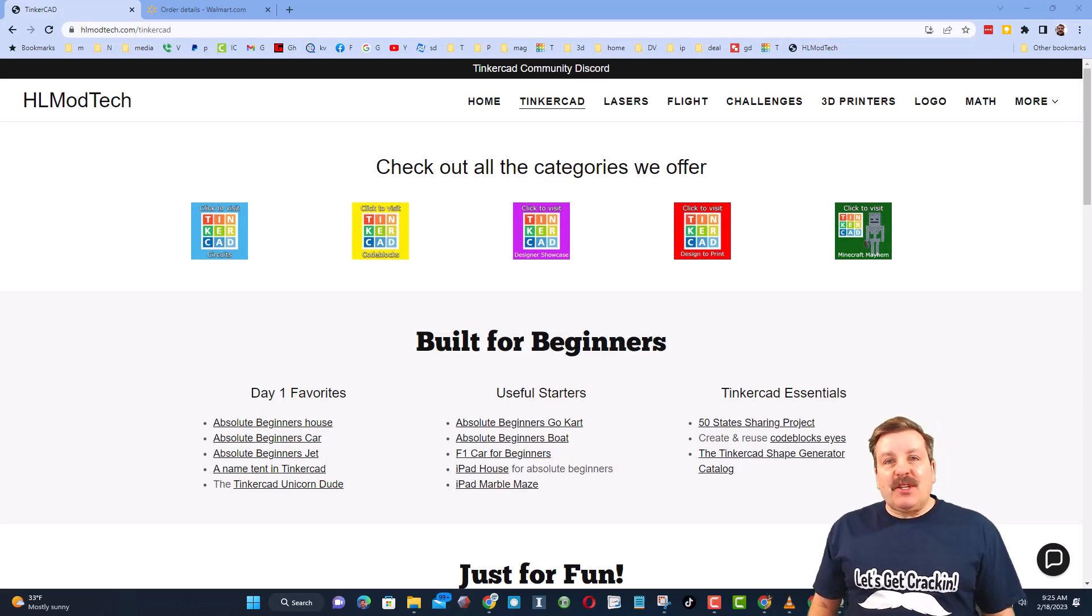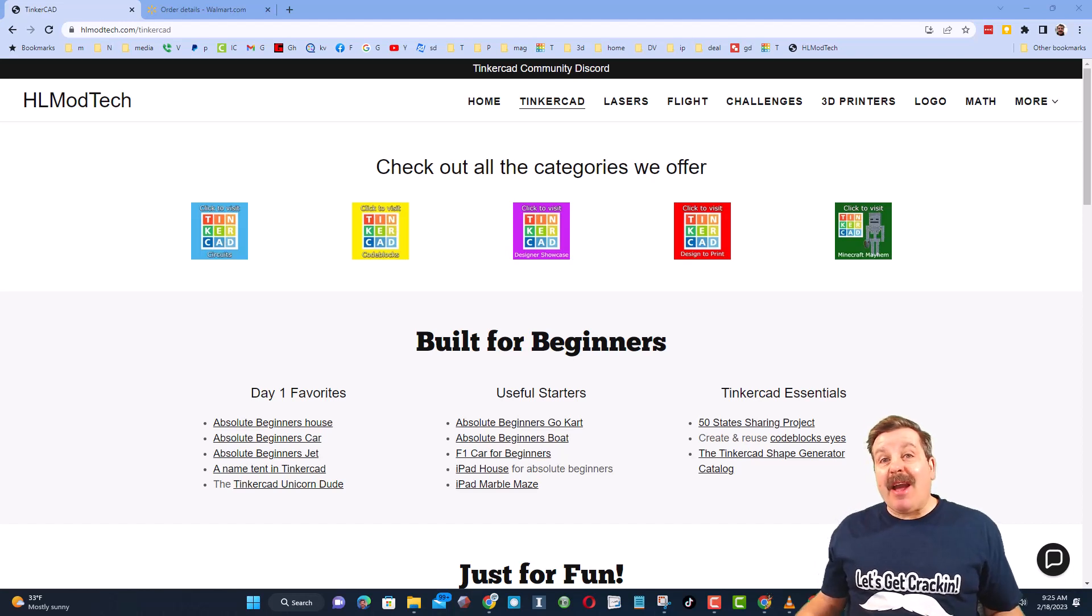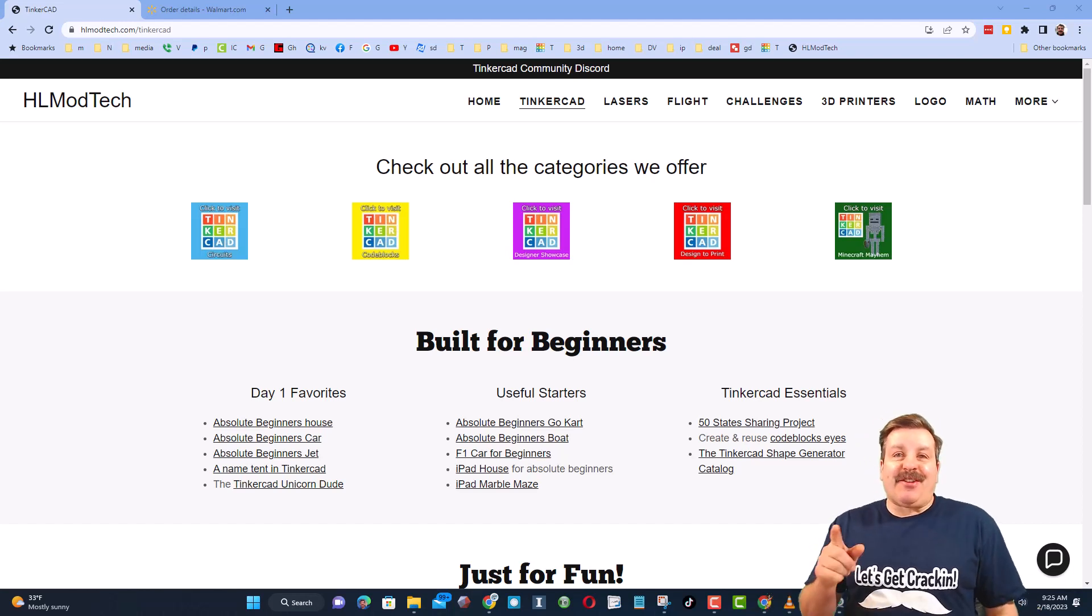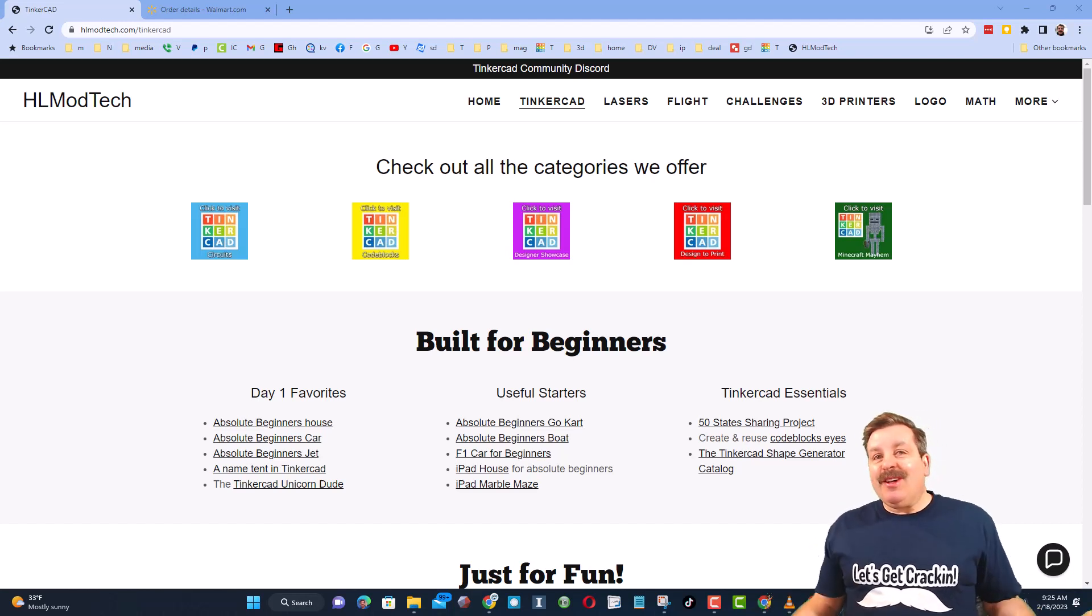Good day friends, it is me HLModTech and I am back with another fun fast Tinkercad tutorial, so let's get crackin.